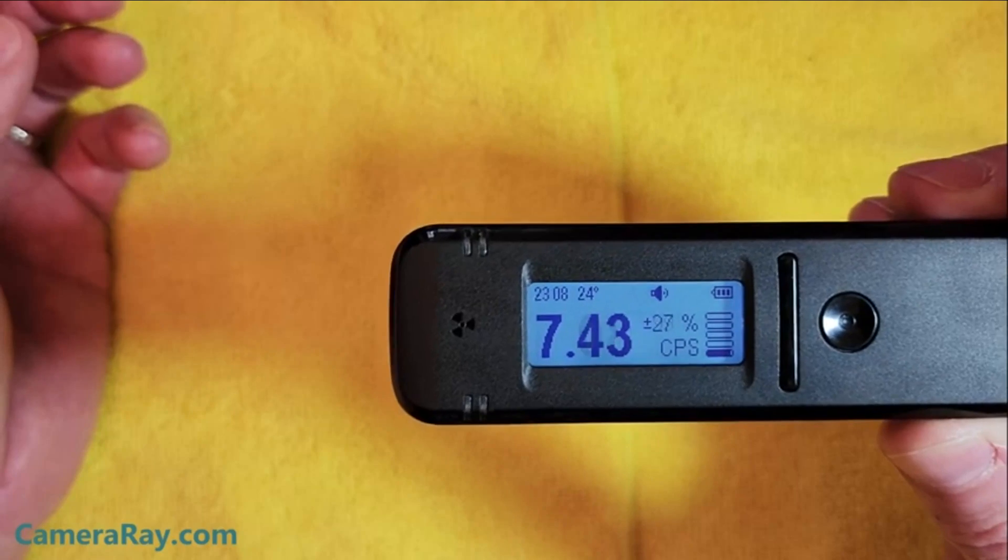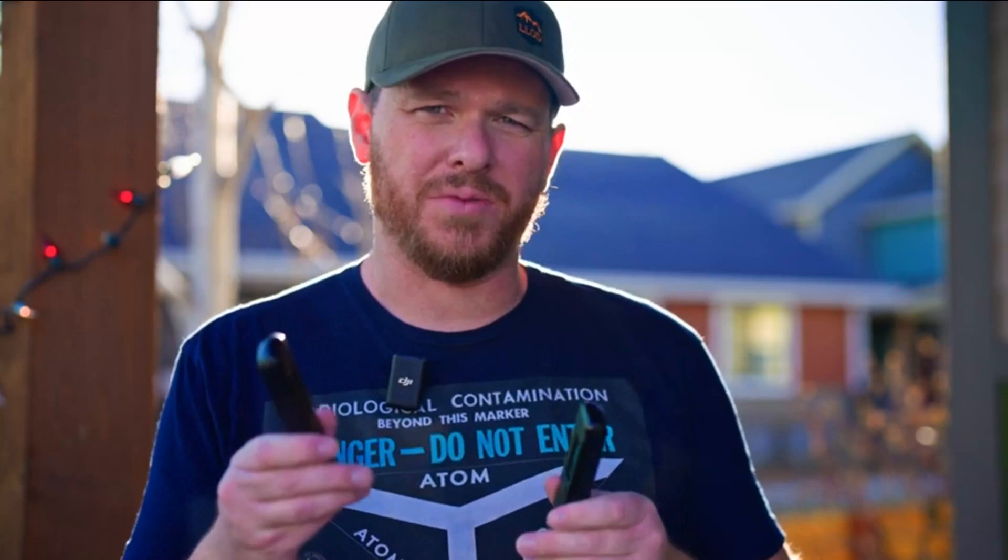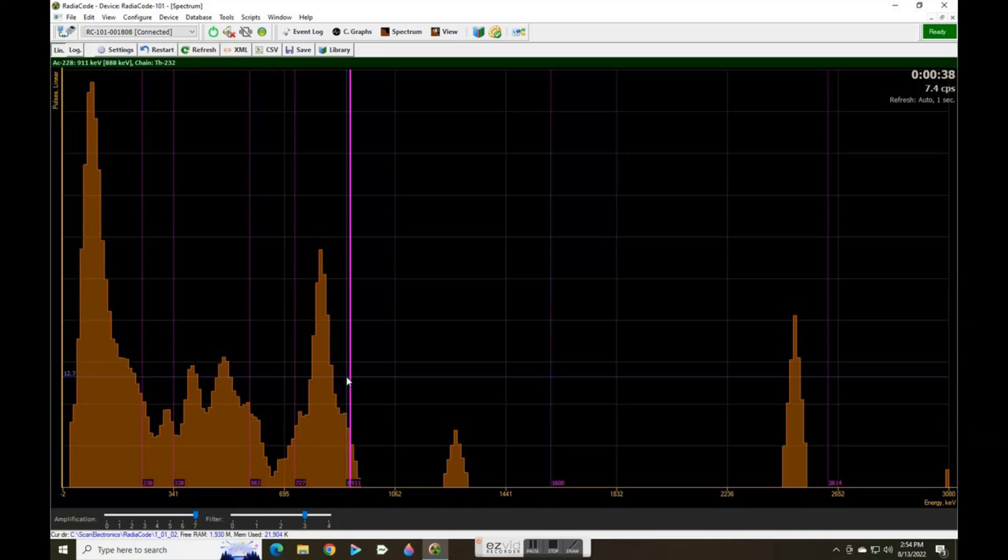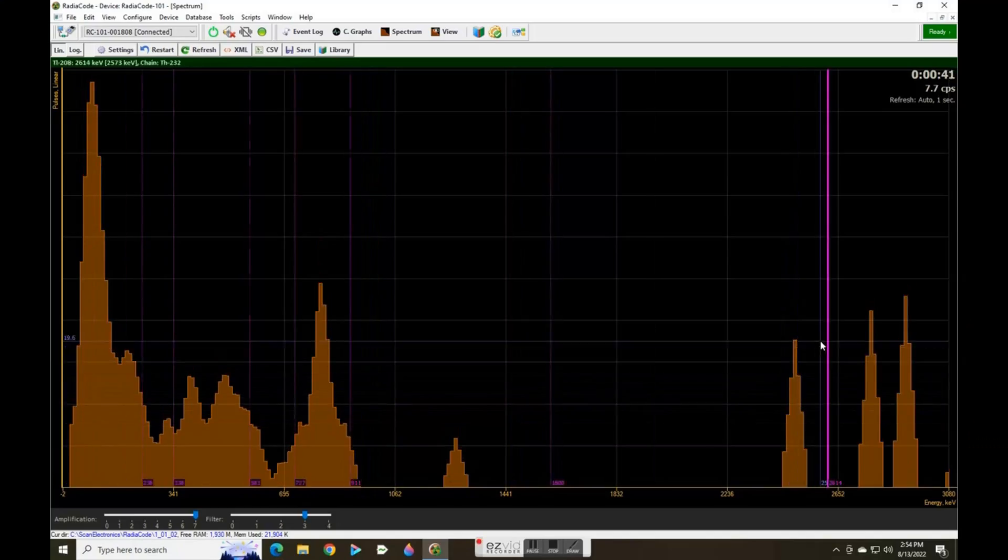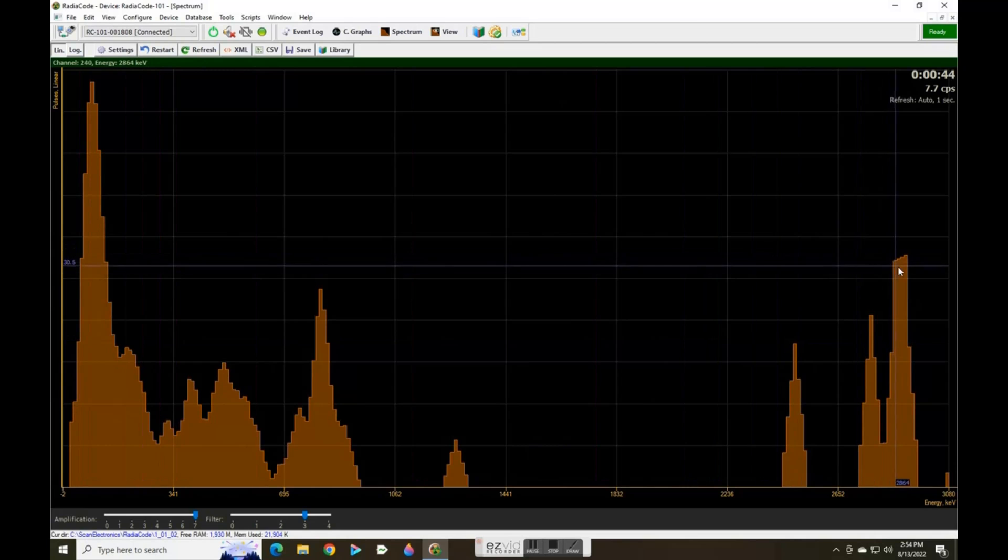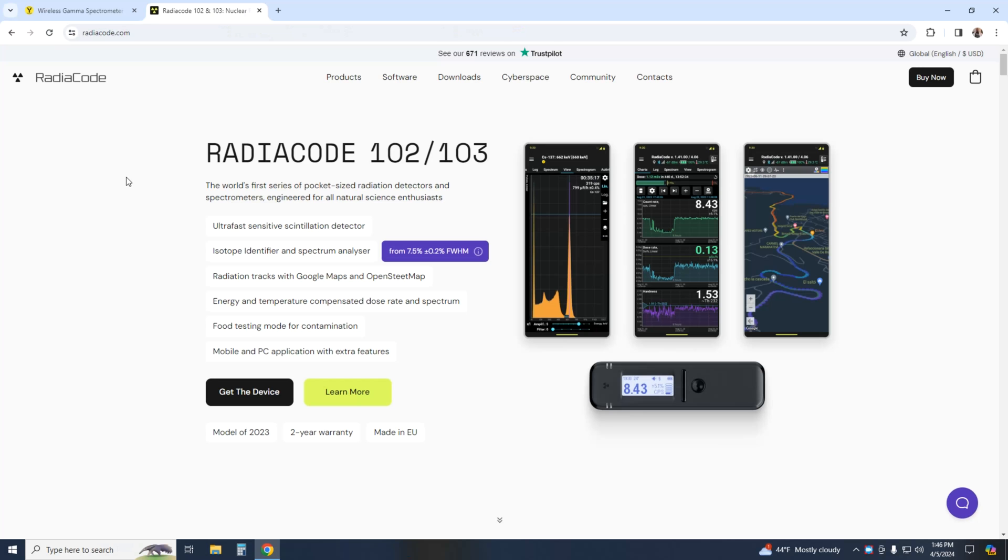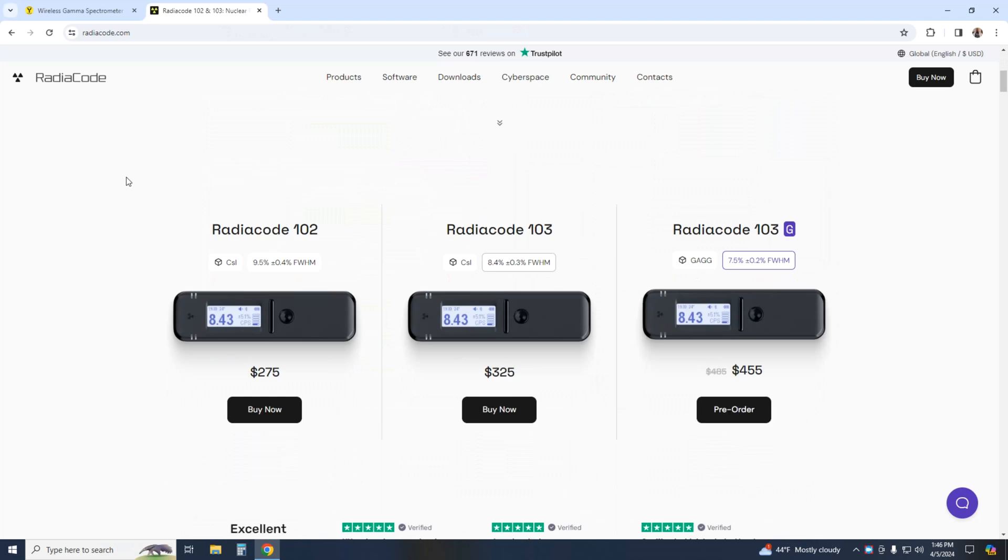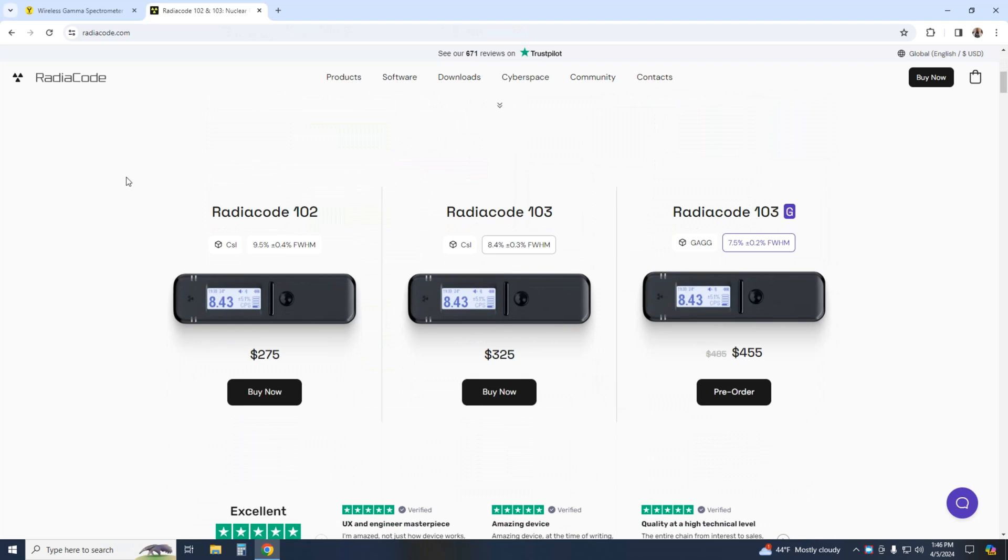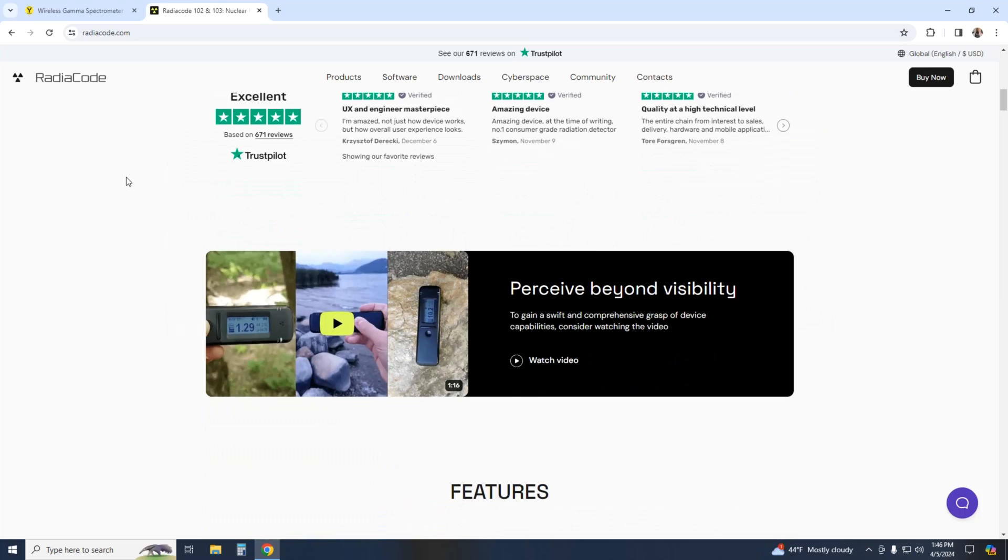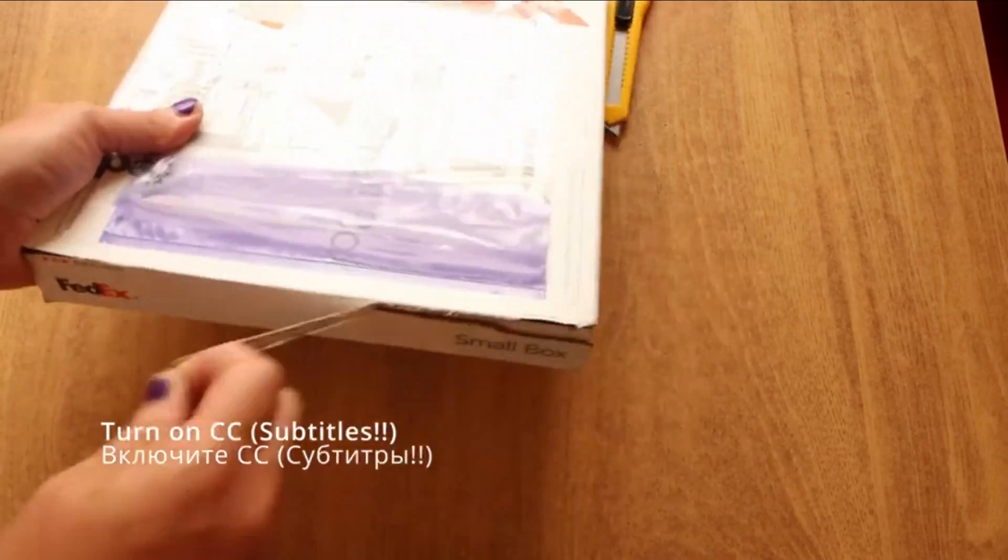There's already plenty of reviews on YouTube, some better than others, and I've already covered some of its advantages and limitations in previous videos. The 103G has just been released and with a different crystal, it promises an even better resolution. So why do this review?